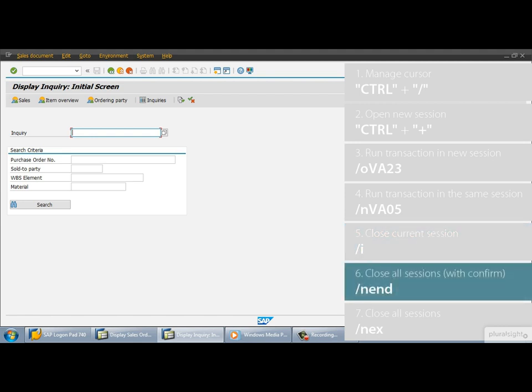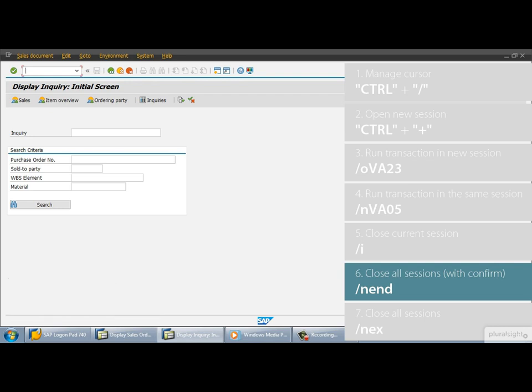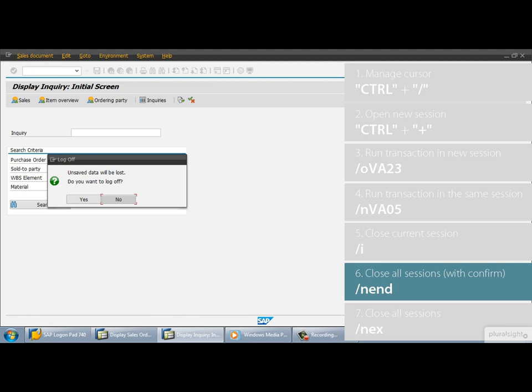And what if we are at the end of our day, we finished our task and we want to close our SAP GUI. Here is the recipe. If the cursor doesn't focus on the command field, first hit the keys CTRL and SLASH. Then type SLASH NEND into the command field and then run it. Of course, it will inform you about the unsaved data will be lost and ask you about do you really want to log off. If you are sure then press yes, otherwise press the no button. If you press yes, then the system will close all of your sessions.